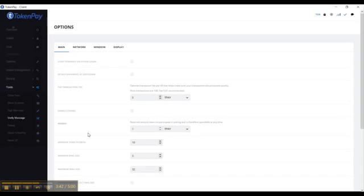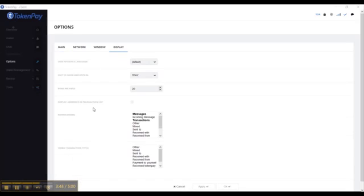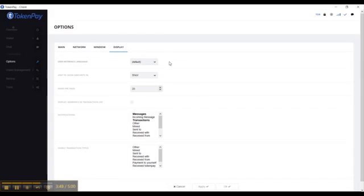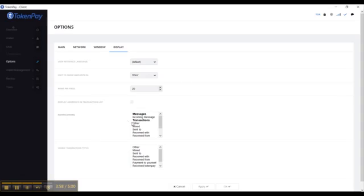My mistake, so here it is on options. If you go to display, you'll be able to change the language that defaults to whatever your language is in your operating system. So if you're Spanish or Mandarin or whatever it is. If you want to have incoming notifications you can see there.